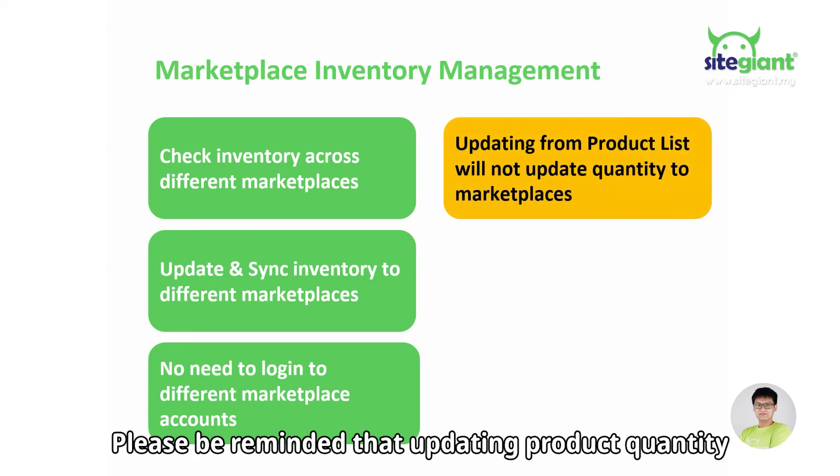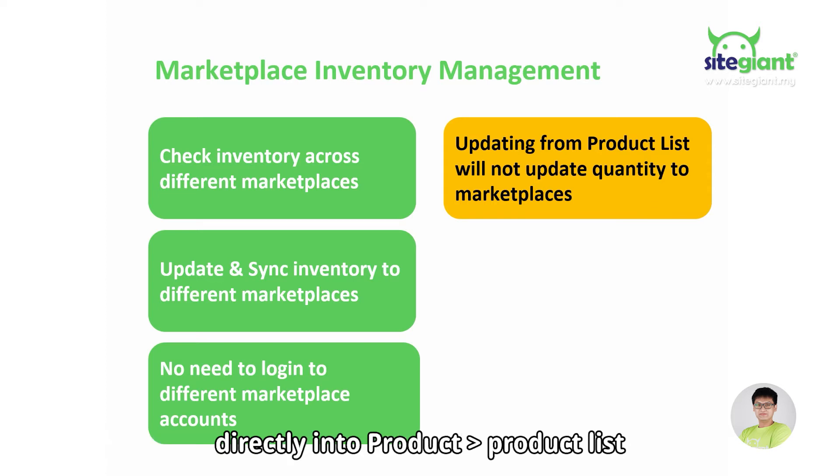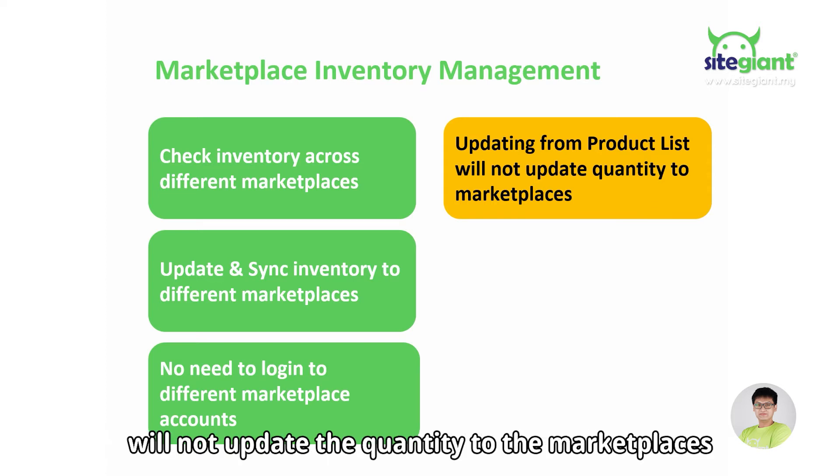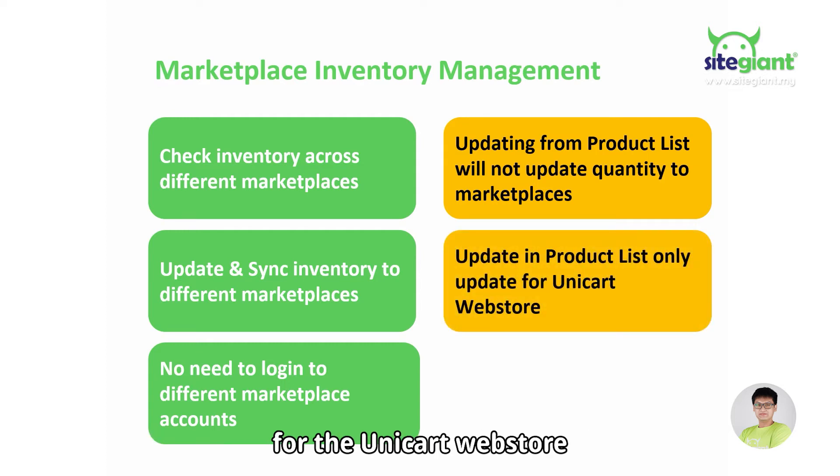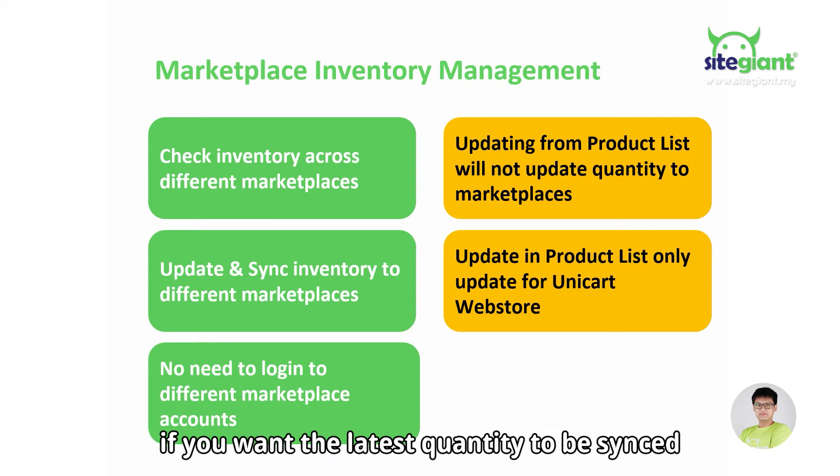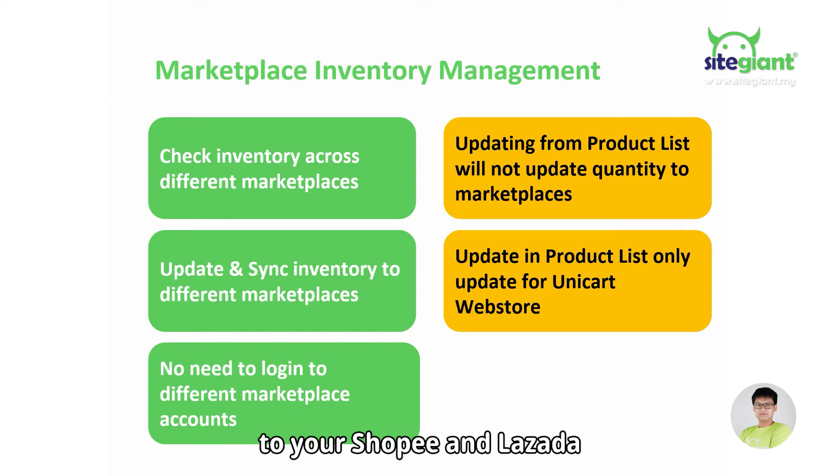Please be reminded that updating product quantity directly into product list will not update the quantity to marketplaces. This will only update the quantity for the Unicart web store. If you want the latest quantity to be synced to your Shopee or Lazada, then this video is made for you.